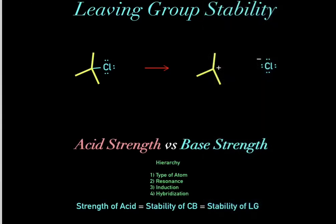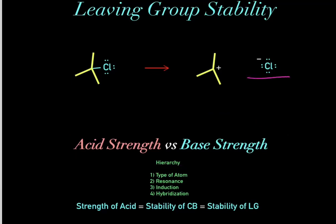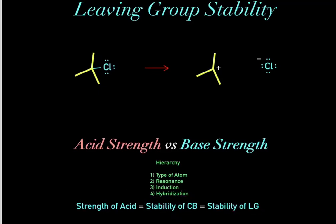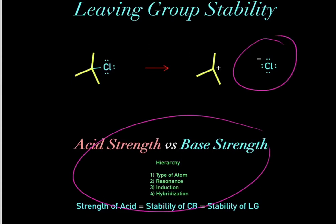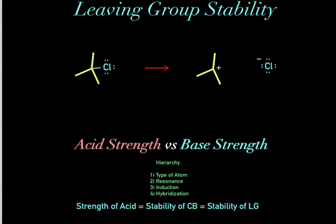Something really important to realize is that acid and base strength is highly related to leaving group stability. Because the stronger the acid, the more stable the conjugate base, and the more stable the leaving group. So these two concepts are intimately related. I highly recommend you watch the previous video I did on acid-base strength — I have a link to that video below.